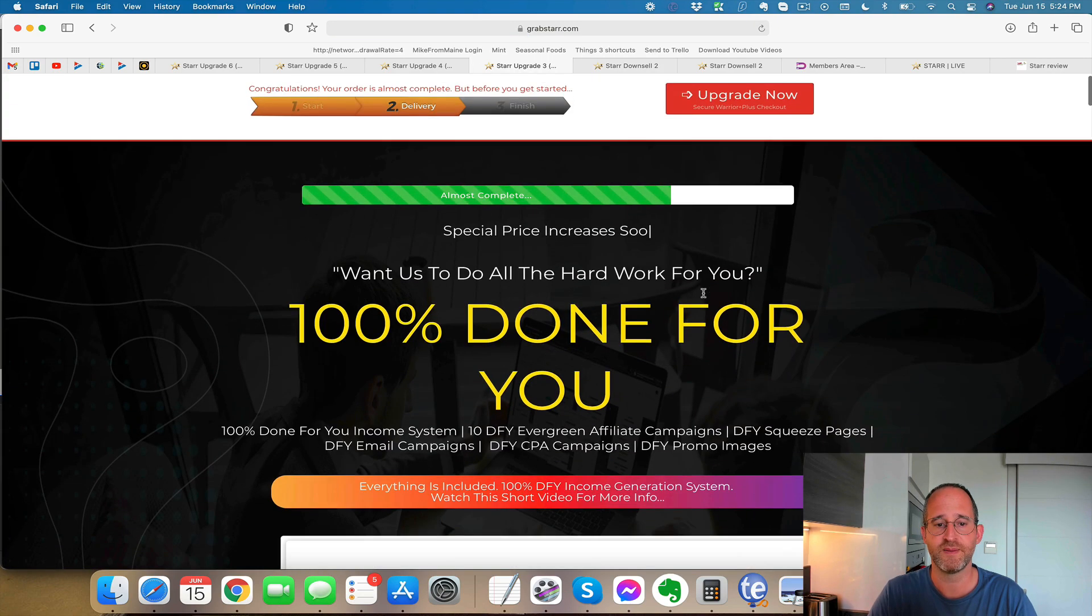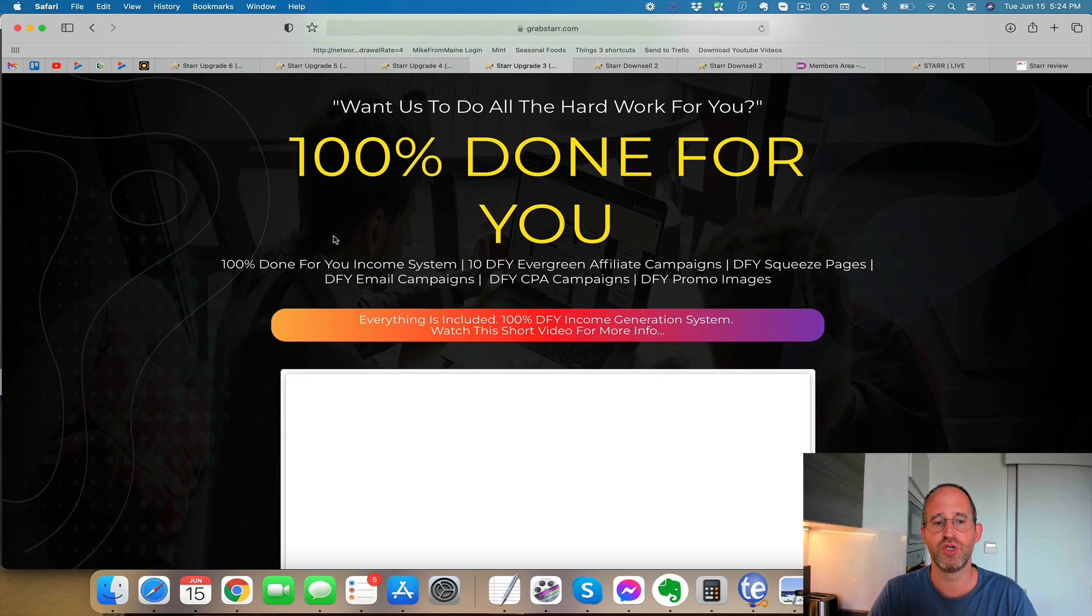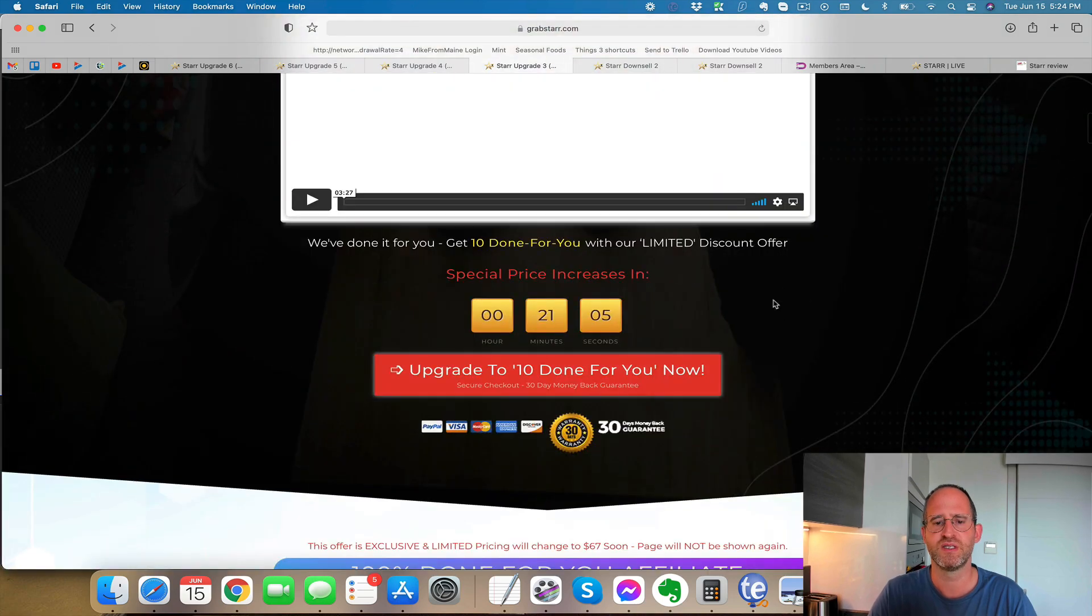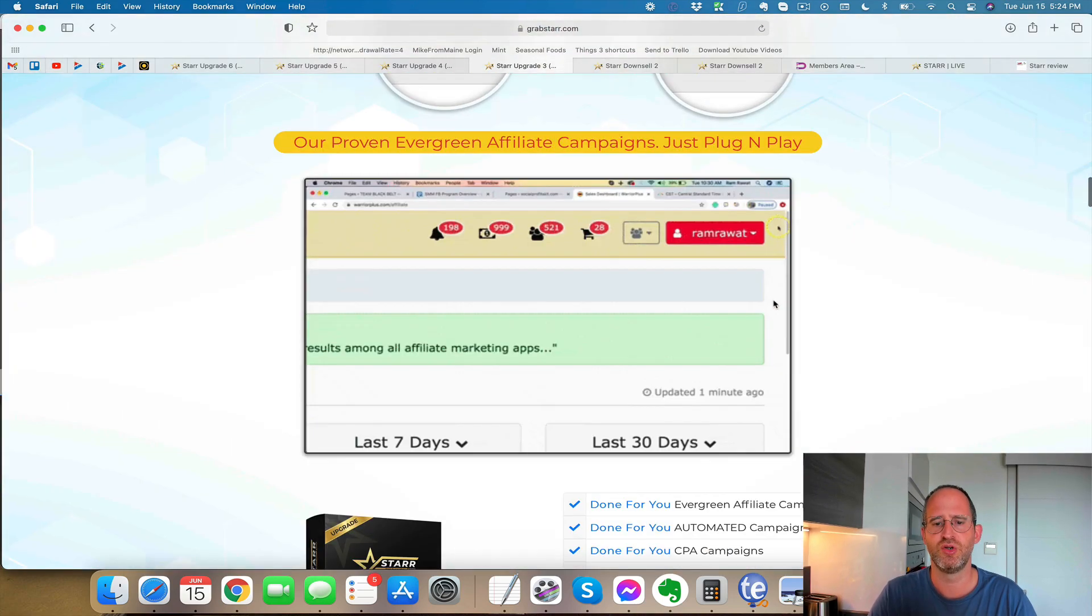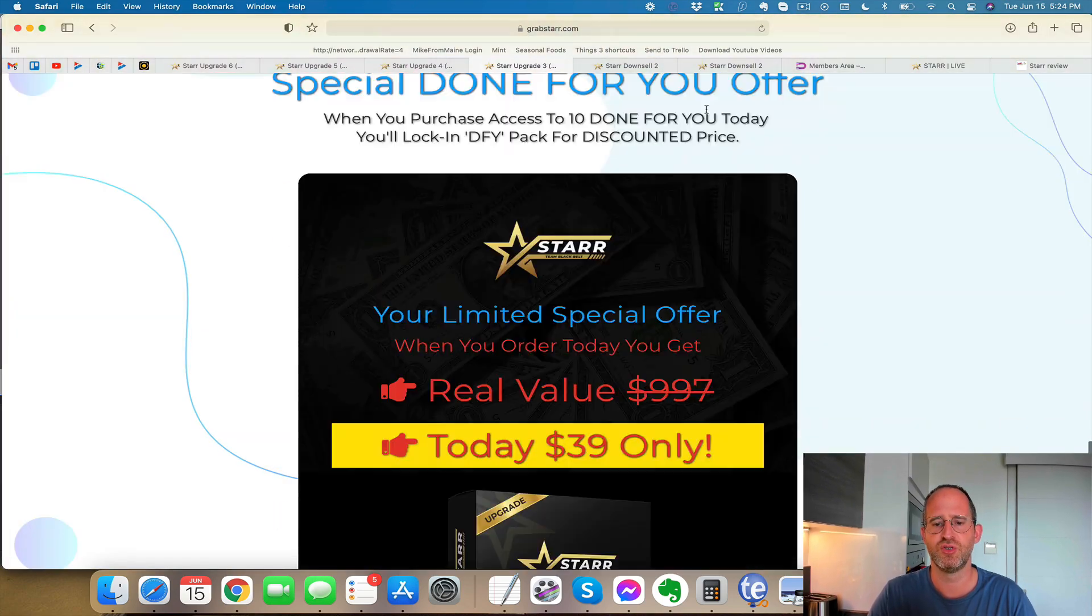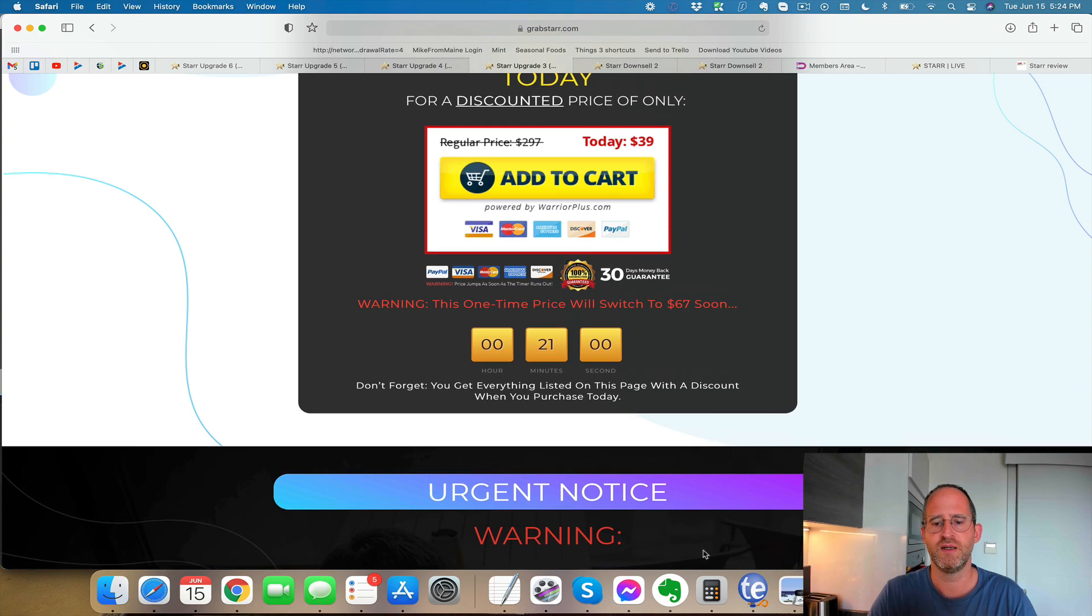Again, I want you to get the lowest prices. Next one, 100% done for you. They've got done for you evergreen affiliate campaigns, squeeze pages, done for you marketing campaigns, promo pages. This one normally is going to cost you $39.